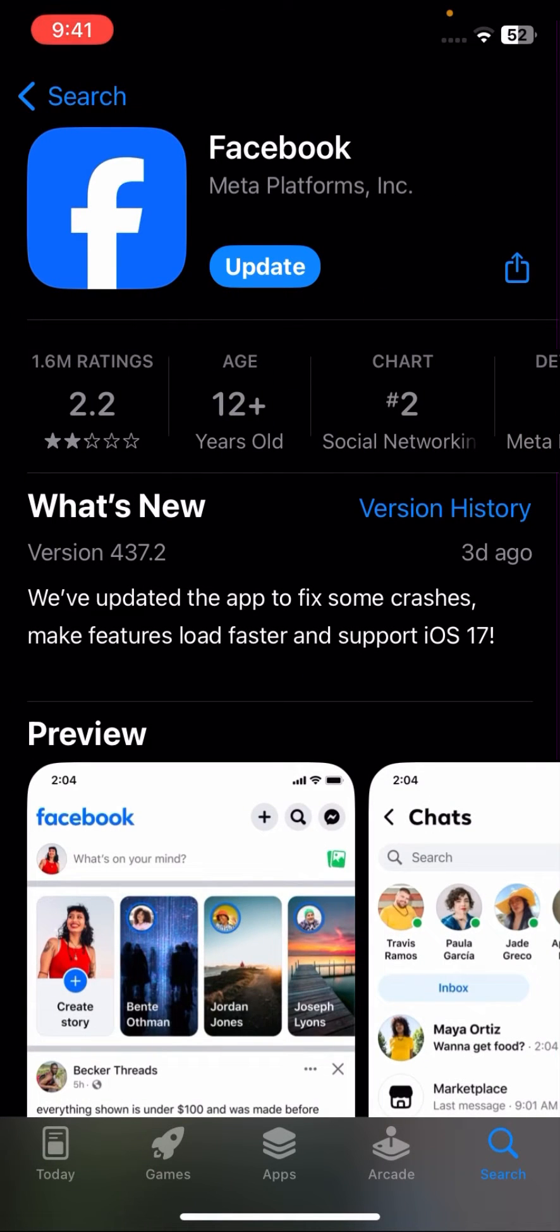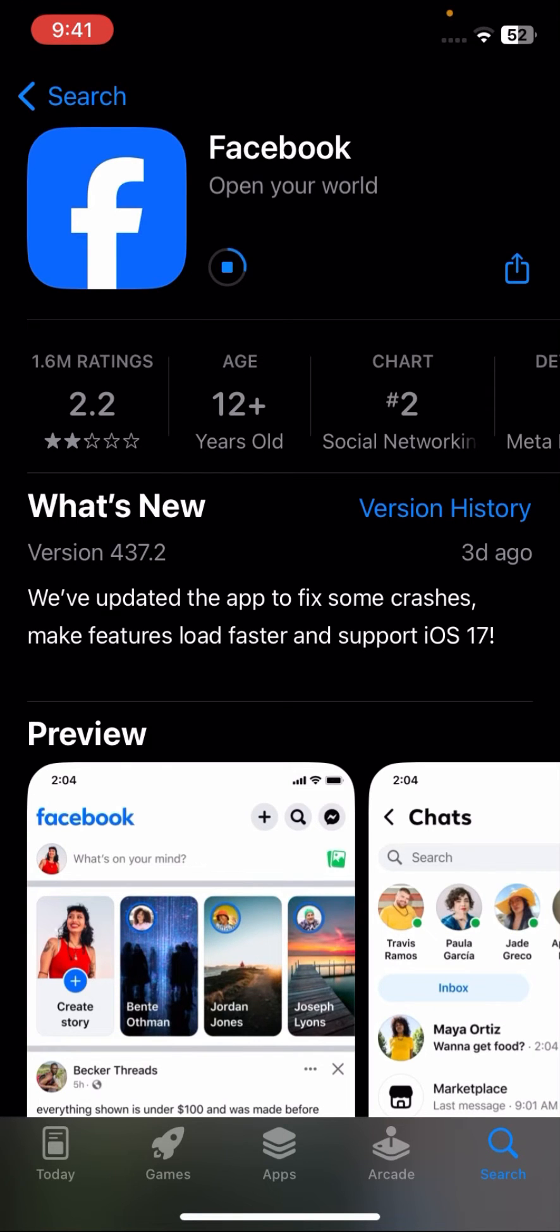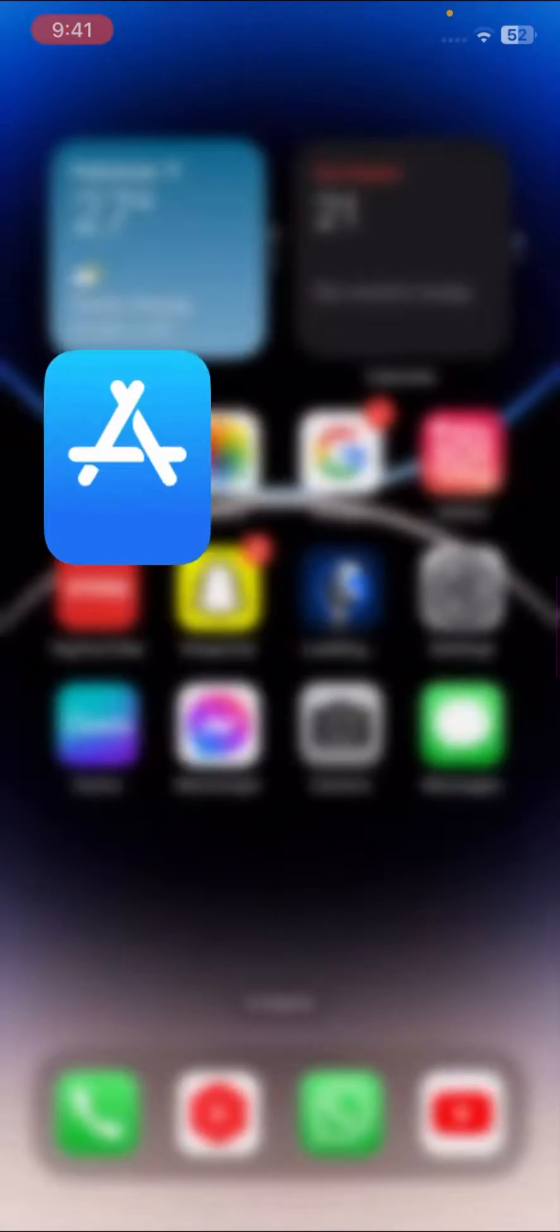Here you can see update is required. Sometimes you will face the error because your app is not up to date, so you have to update your Facebook. Once you update your Facebook, go back to the home screen and check that your problem has been fixed or not.